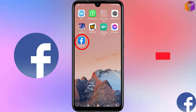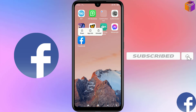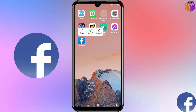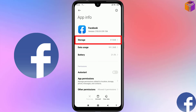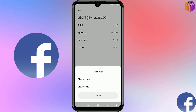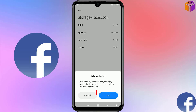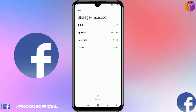For another method, hold your finger on the Facebook app icon. You will see Share, App Info, and Uninstall — click on App Info. Then click on Storage, then click on Clear Data, then Clear All Data, and tap OK.